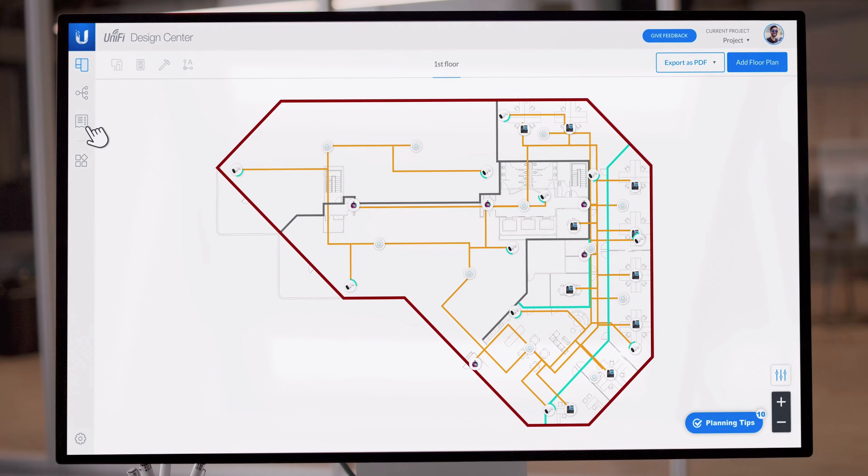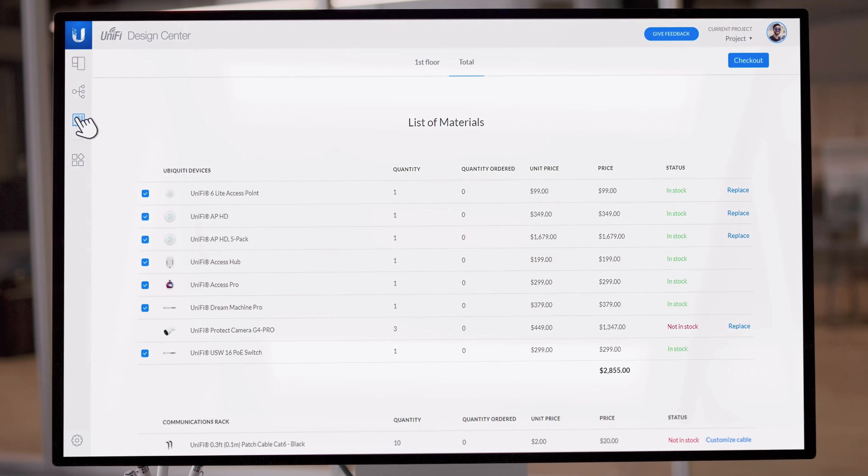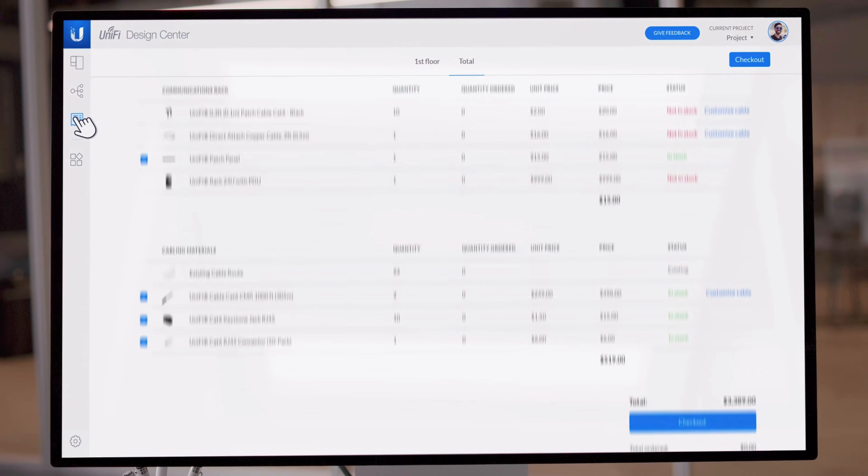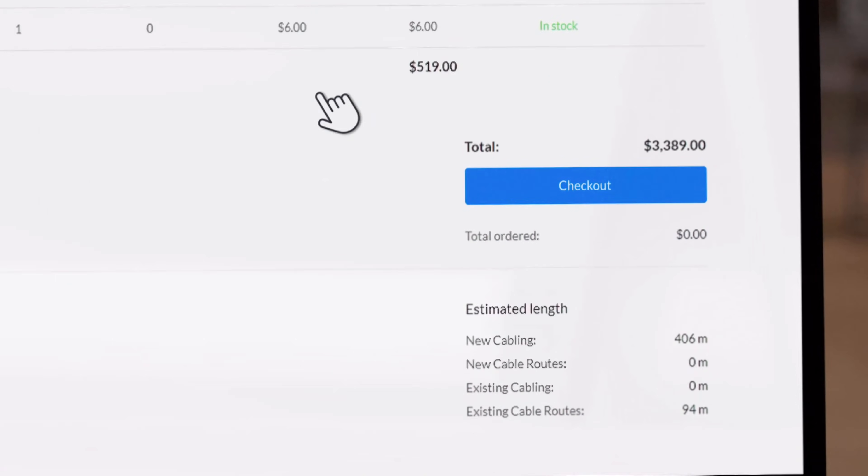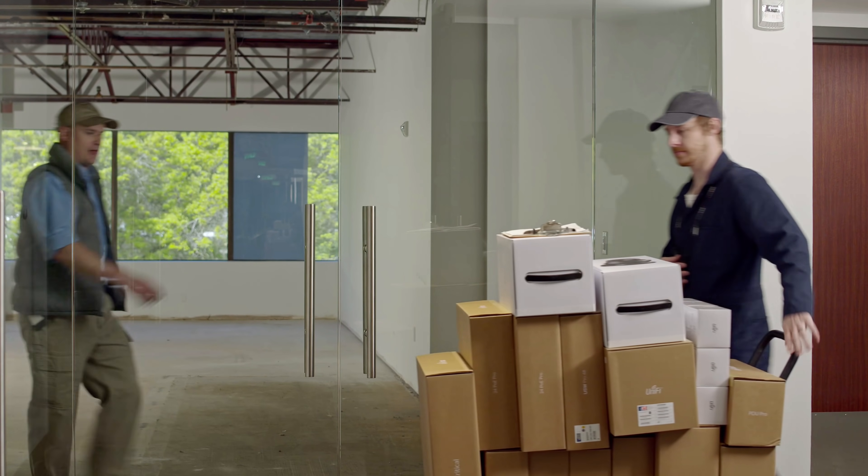And when you're ready to start your deployment, Design Center will also add everything you choose to your basket and ship it directly to you.